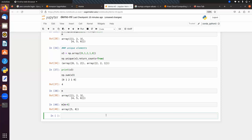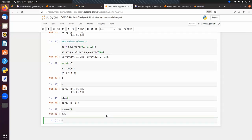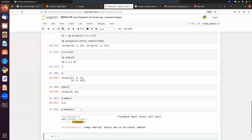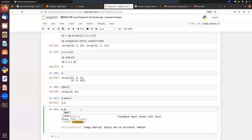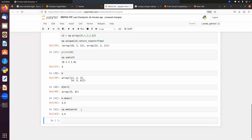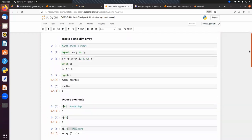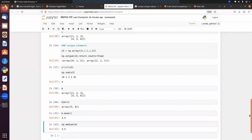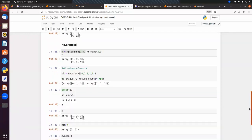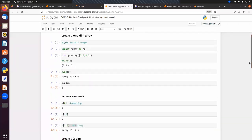Similarly we can find statistical functions. To find the mean: m.mean() gives 3.5. We can also find the median using np.median(m), which also gives 3.5. That's enough for today's session. In the next session we will talk about pandas, which is a data analysis tool - we can use it to analyze our data. So let's wind up the session and meet in the next class.